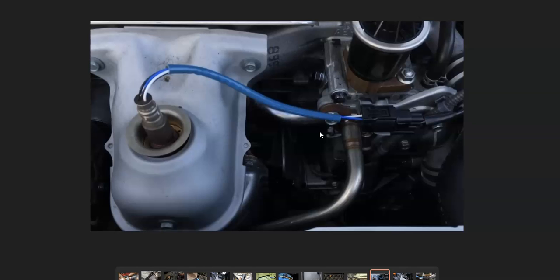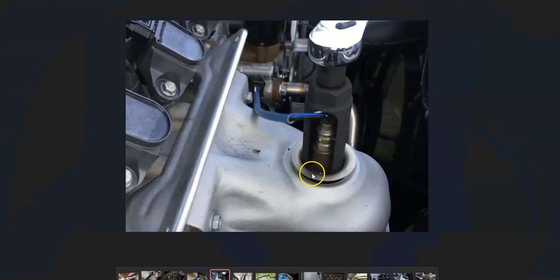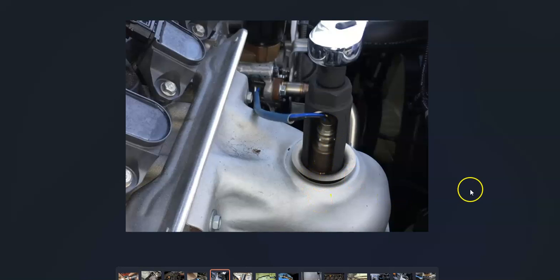When you go to replace these, sometimes you can get to them with an open-end wrench. But if you see like this one right here, it's recessed in. You'll very likely need a special tool since they're down in there. If it's down on the exhaust, usually you can use an open-end wrench, so you won't need this tool.